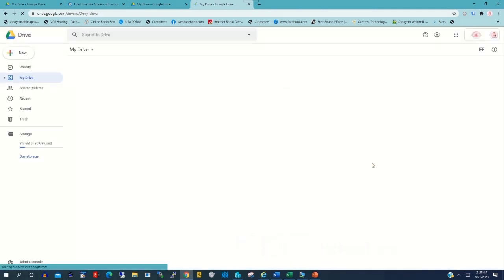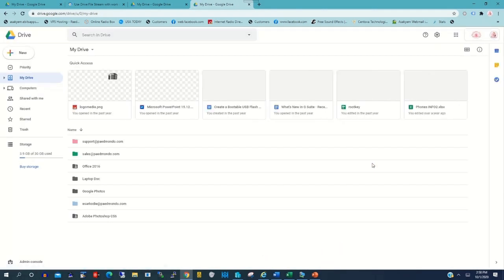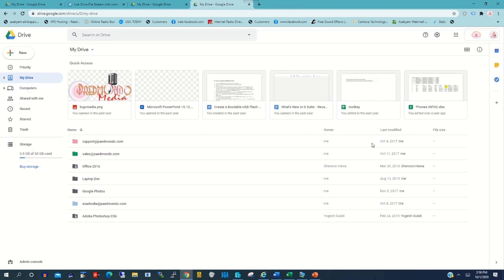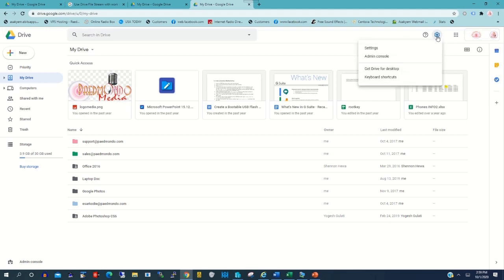There is my Google Drive portal. So to download Google Drive on my desktop, you click on Settings, then click Get Drive for Desktop.